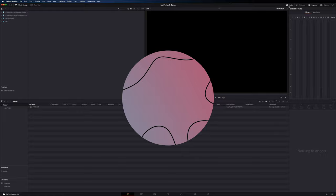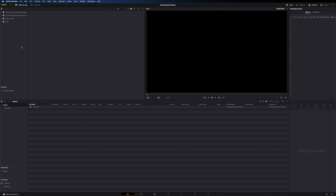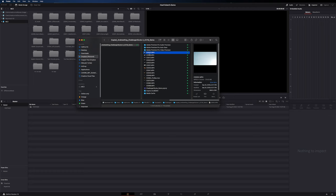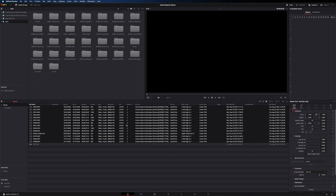Starting on the media tab, in the top left you have the media storage panel, which is like the media browser in Premiere. It looks at various locations on your computer and you can import footage from there. You can see everything on a connected hard drive, or just open up Finder and import your media that way.